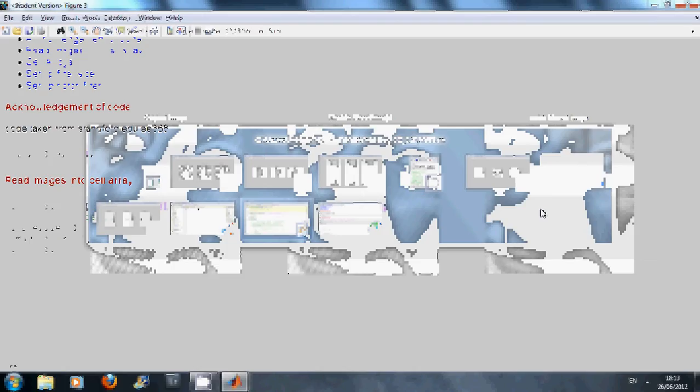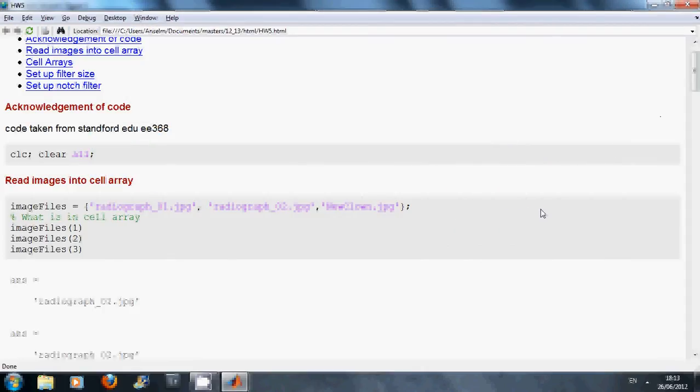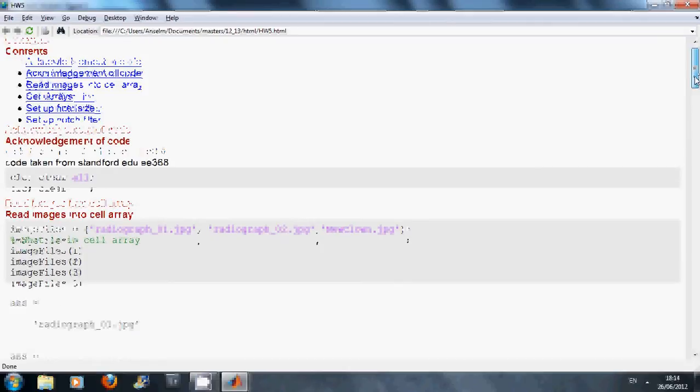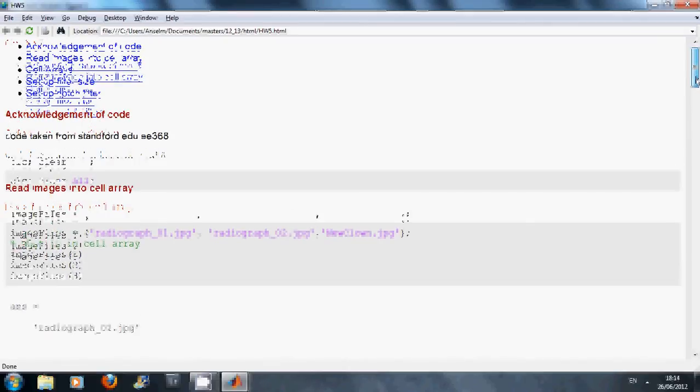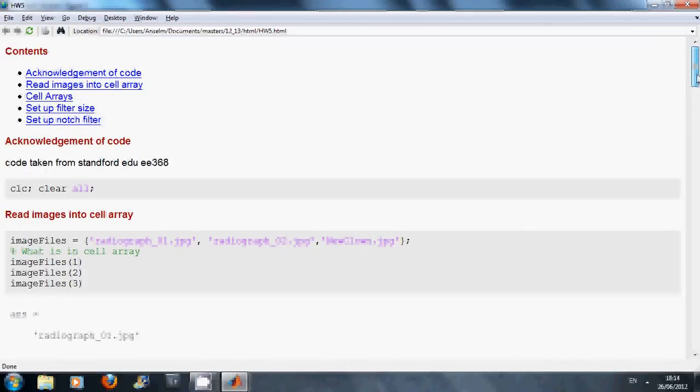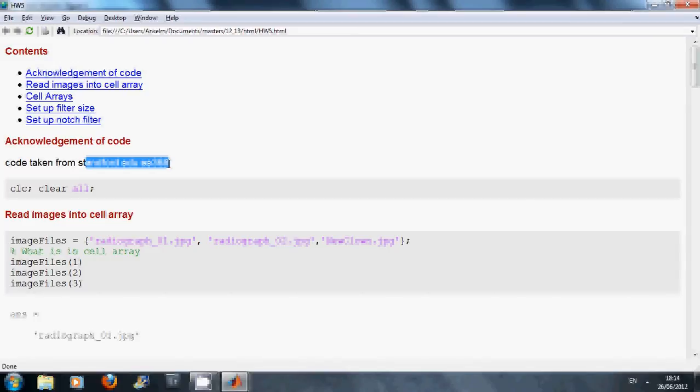We have it published here and just to state clearly the acknowledgement, the idea and most of the code was taken from Stanford homework EU368. So just in case there is anybody wondering where I got the idea from, some nice homework there.